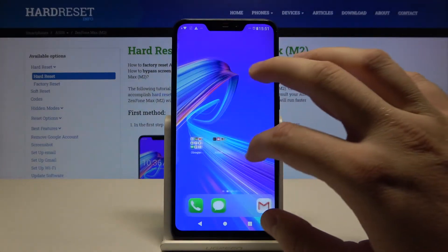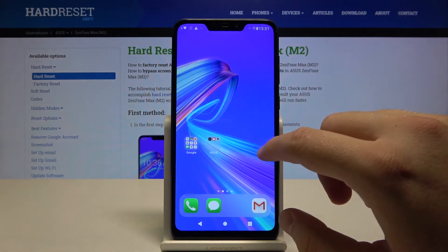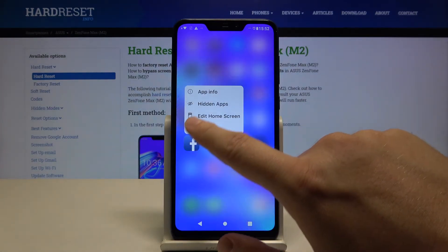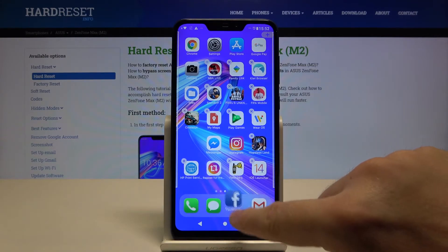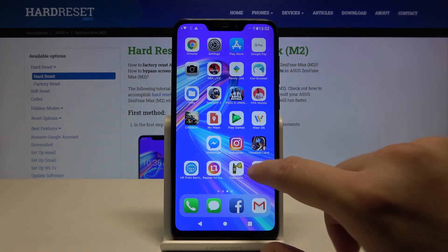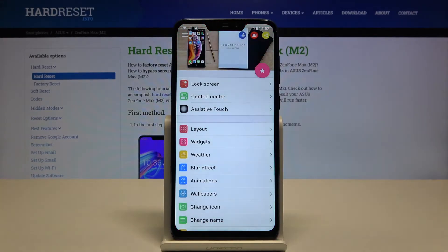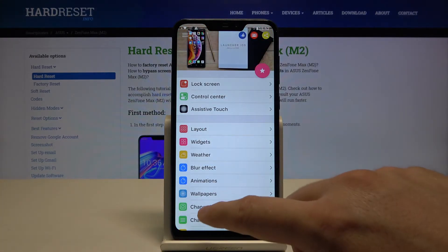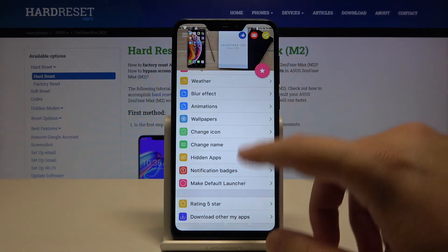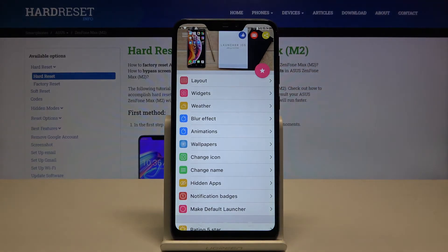Here we are able to edit the widgets, and of course we can also try to edit the bottom bar — we can add the Facebook icon here. When you enter the application, you will be able to customize other things, for example you can set up the widgets, change the icon, name, change the blur effects — whatever you want.